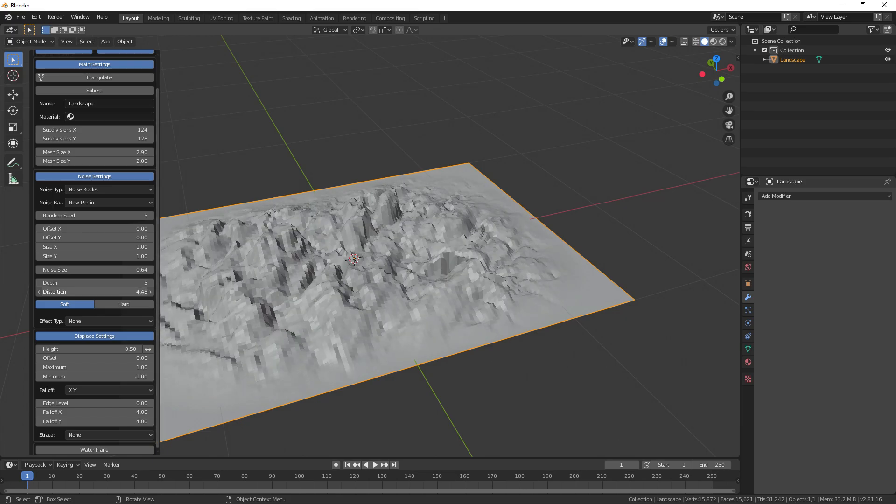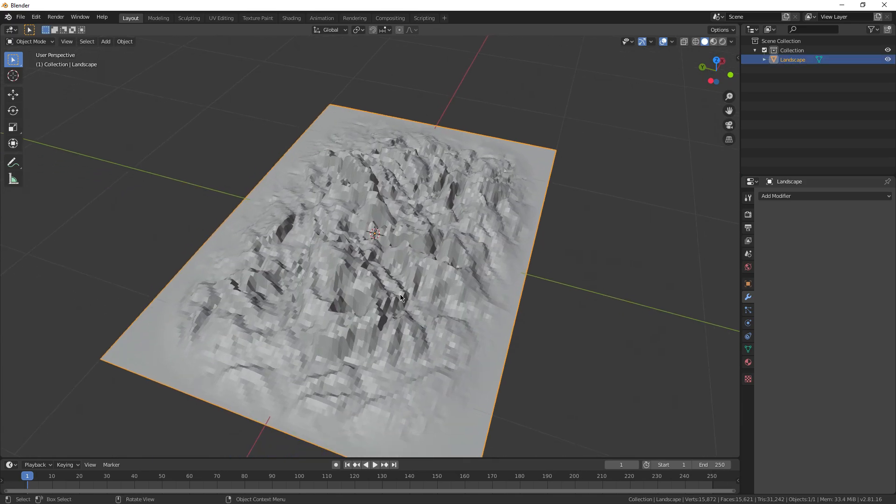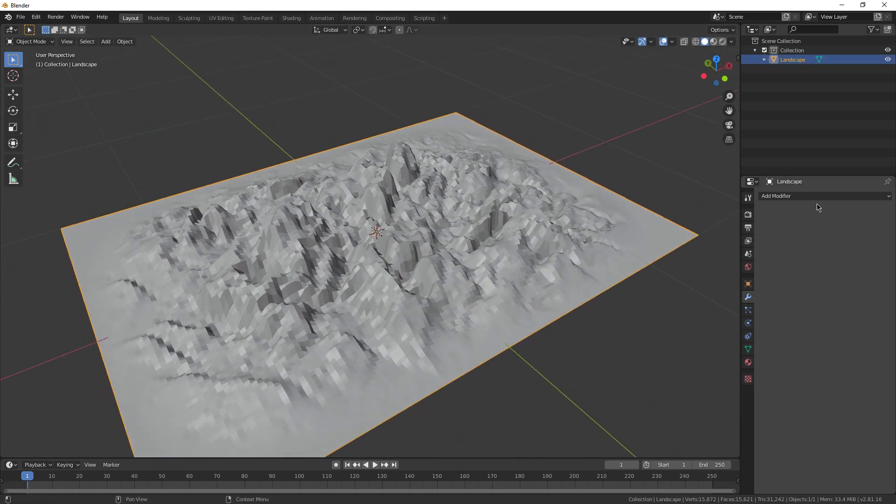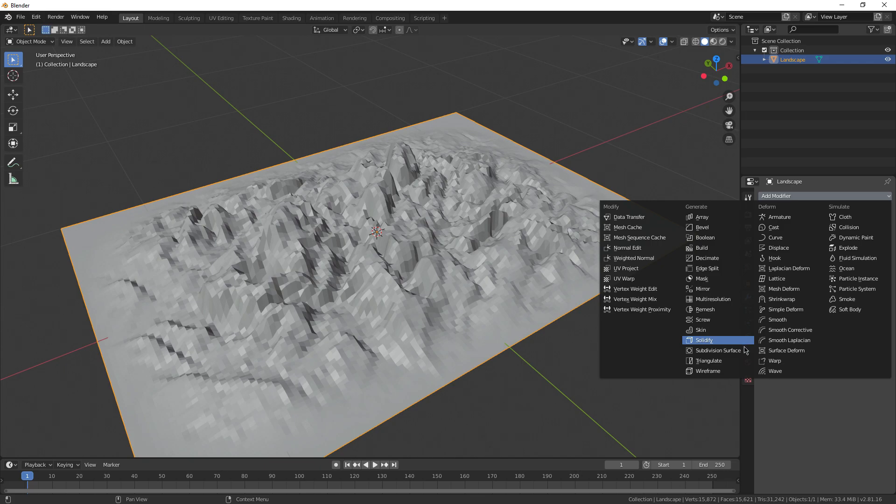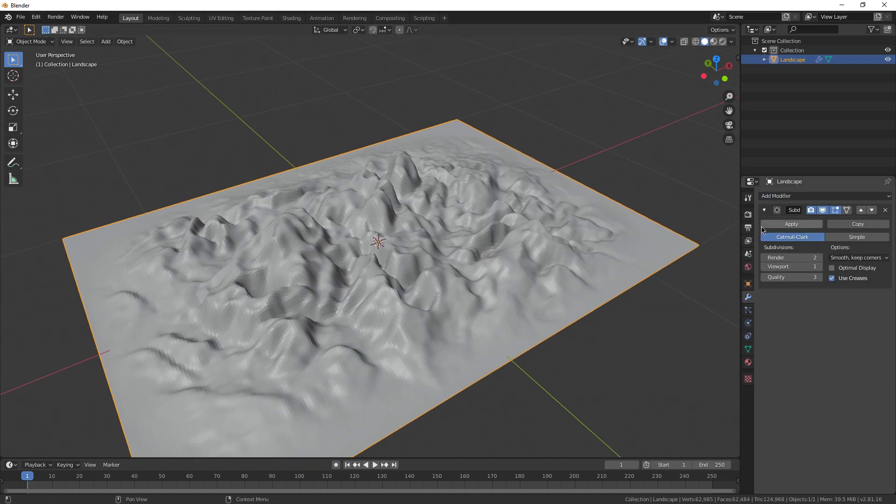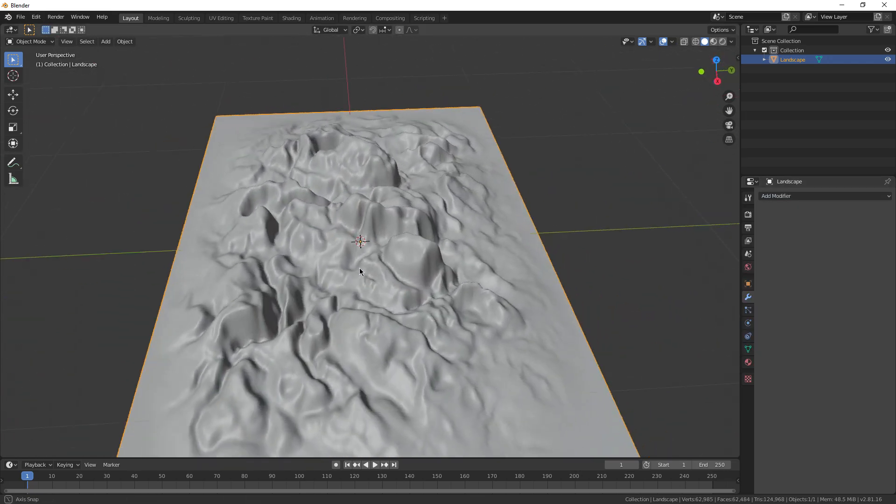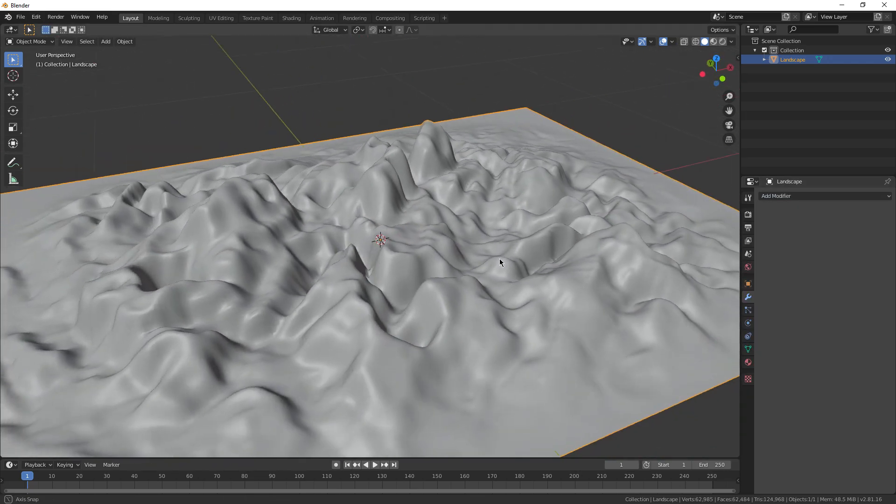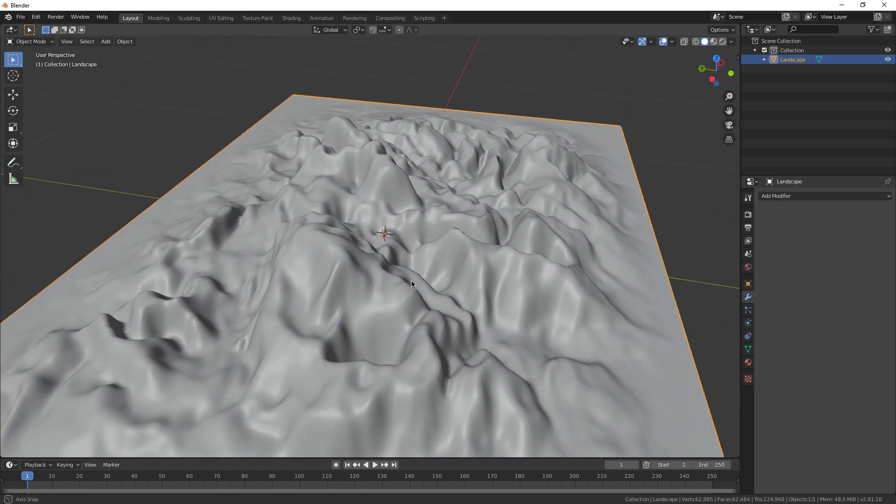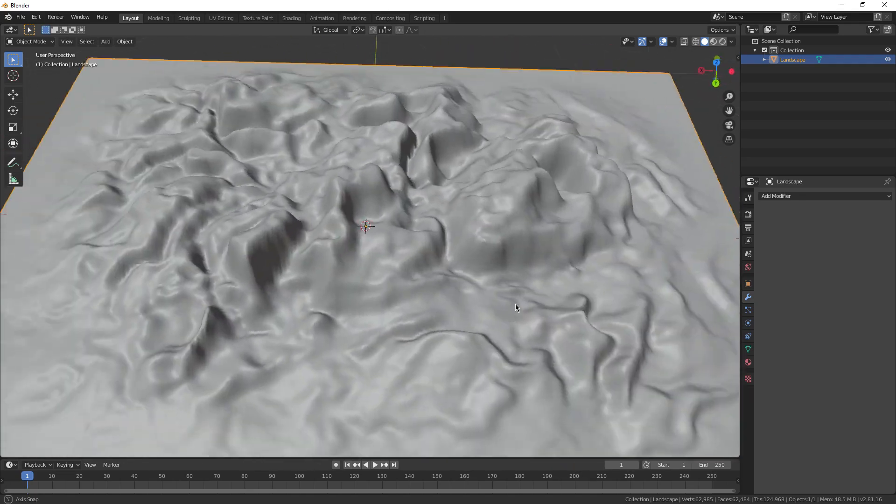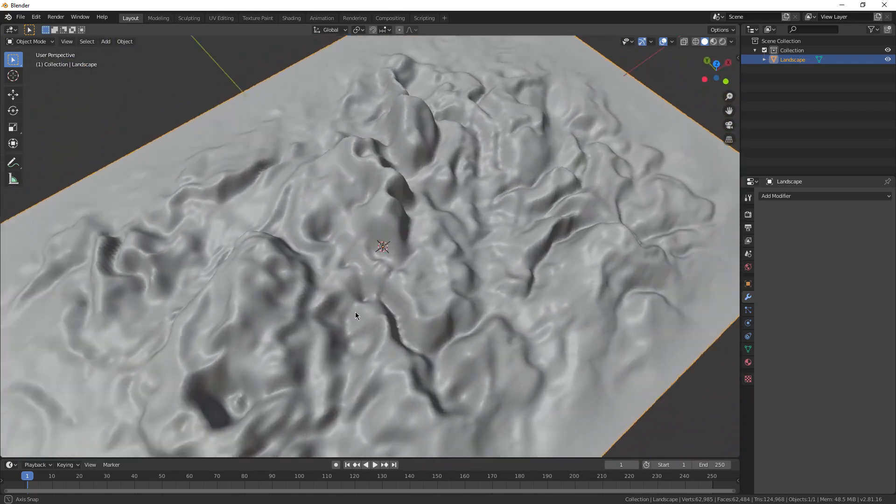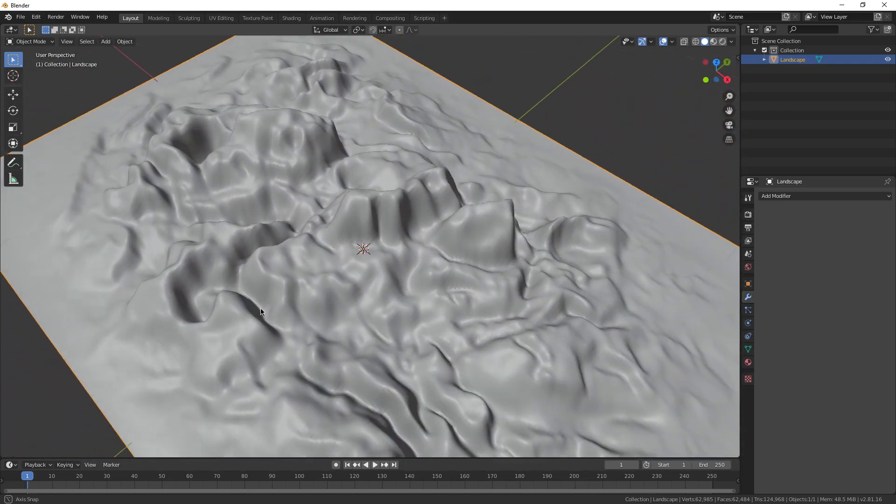Oh dang, that's weird looking. I want to try giving this a subsurf modifier just like this. Flatten it out a little bit. Yeah, then shade it smooth. Oh dang. We made this in like two seconds, and it looks all organic and crazy looking.